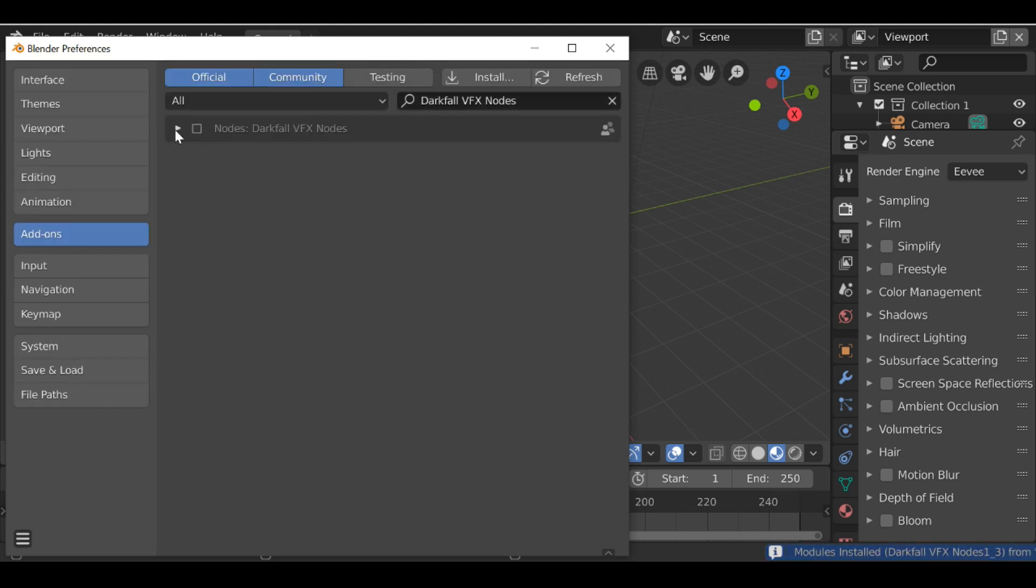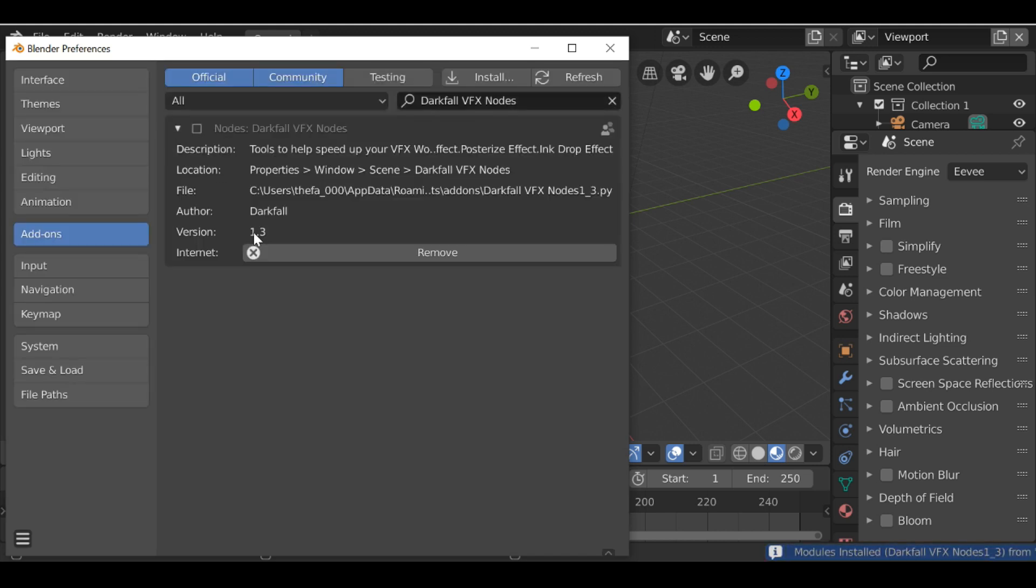Now we have this, we can see it's version 1.3. Go ahead and check it to make sure it's active. And then we can go ahead and close this down.